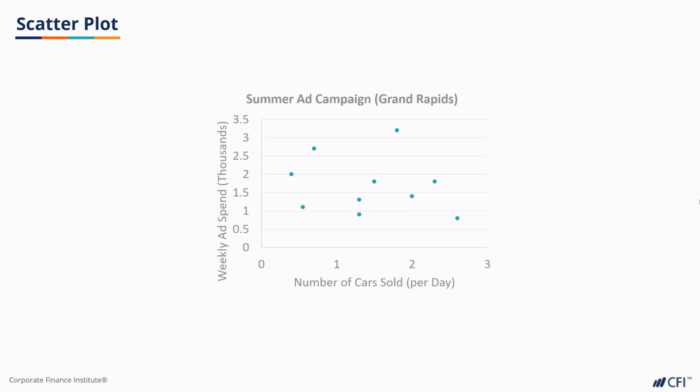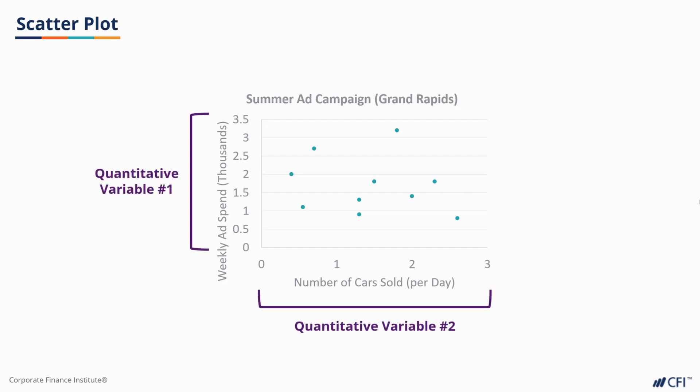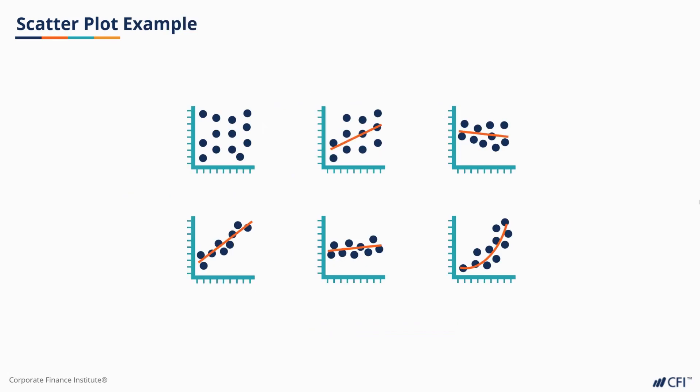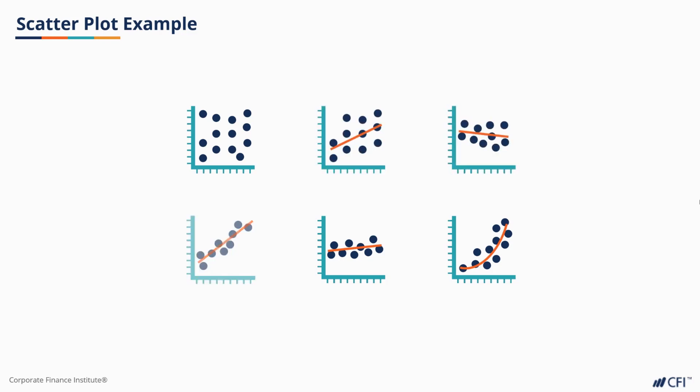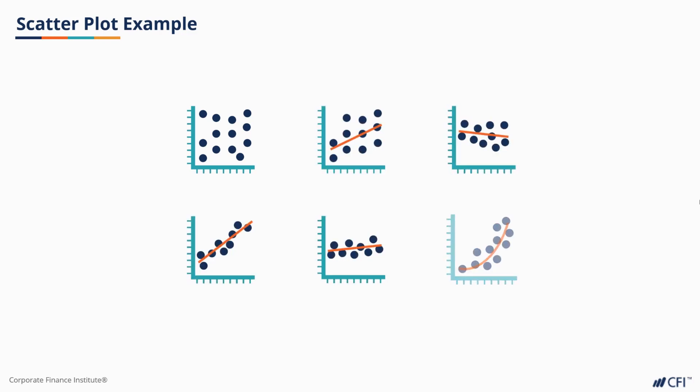Finally, let's have a look at scatter plots. Scatter plots are useful for visualizing correlations or relationships between quantitative variables. When there is no correlation, the scatter appears a bit like a cloud. Correlations can be positive or negative, strong or weak, exponential, and more.